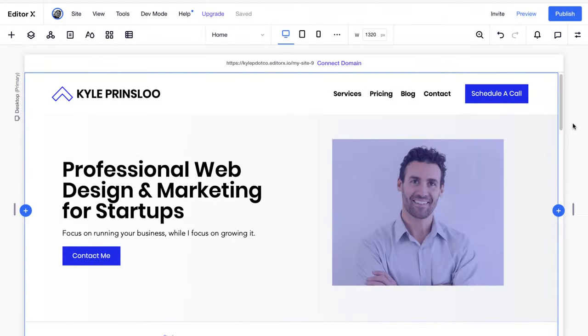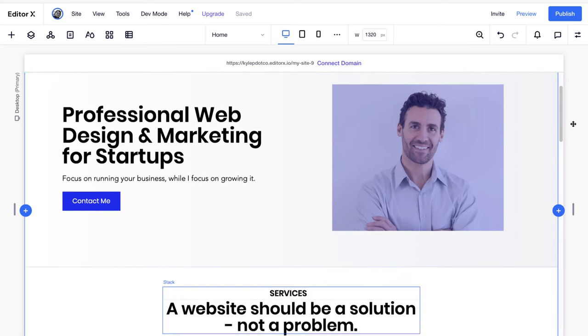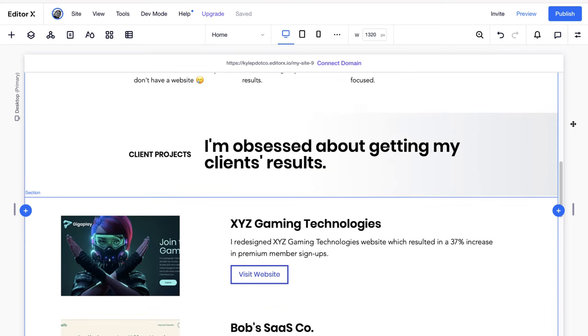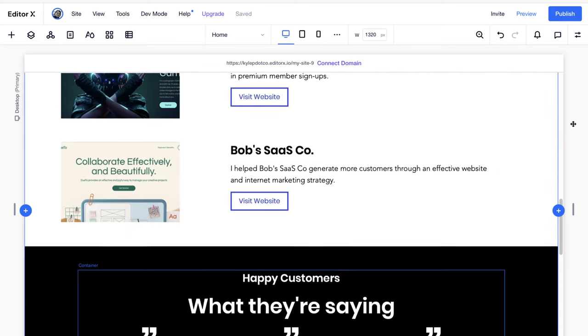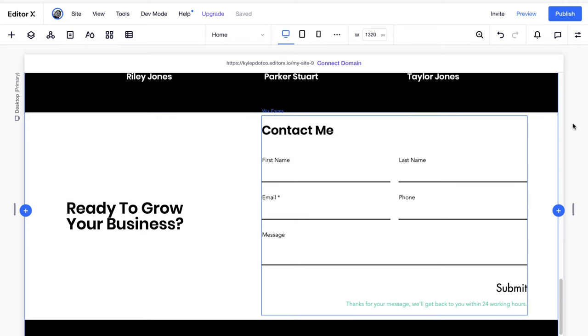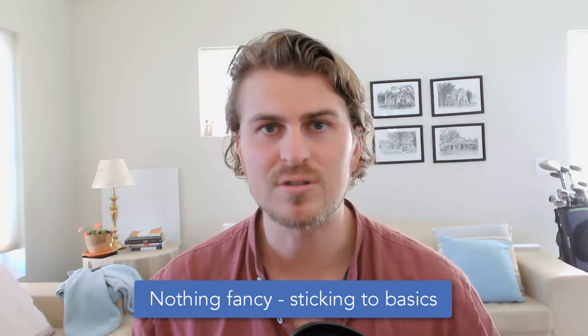Hey guys, in this video we are going to be building a professional portfolio website for web designers and web developers interested in freelancing. This is an effective website to get you more clients. I'm going to walk through step by step starting from scratch in this multi-part series, and I hope this will help you on your freelancing journey.